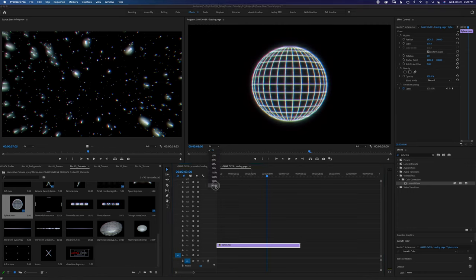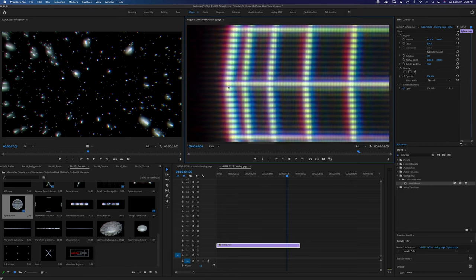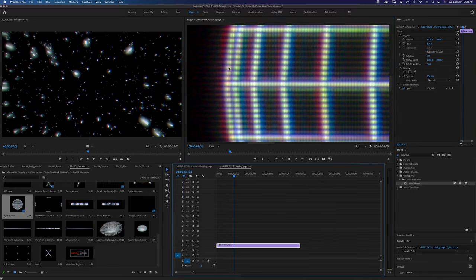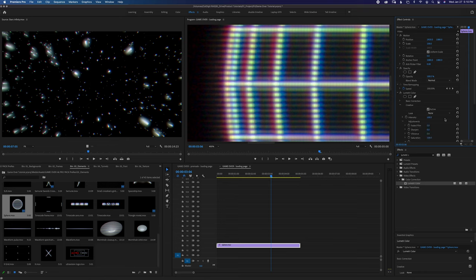If you zoom in here, you'll see there's a little bit of color fringing. The reason I did that is so you have the choice whether or not you want to keep that color fringing or get rid of it. This is something that is a little more difficult to add in post, so I decided to practically film it that way. And if you want to make it more intense, you can increase the saturation — you'll see how much more intense it gets.